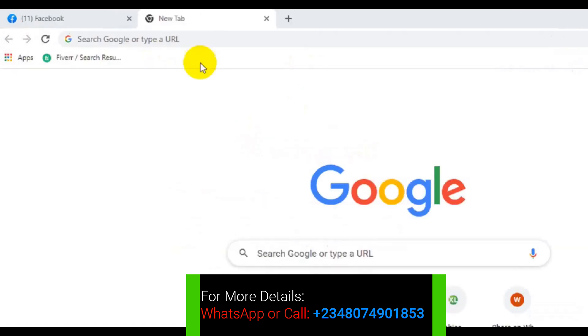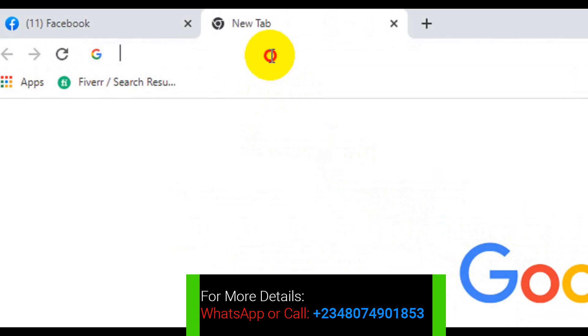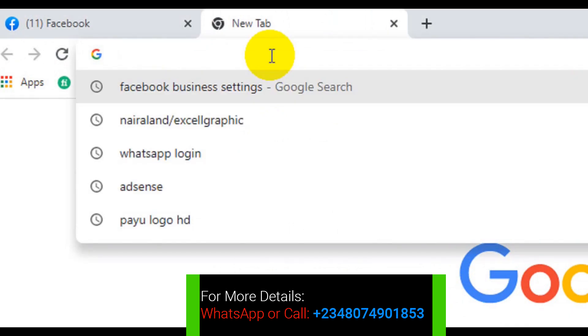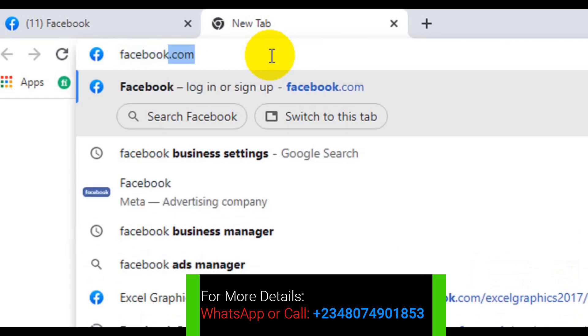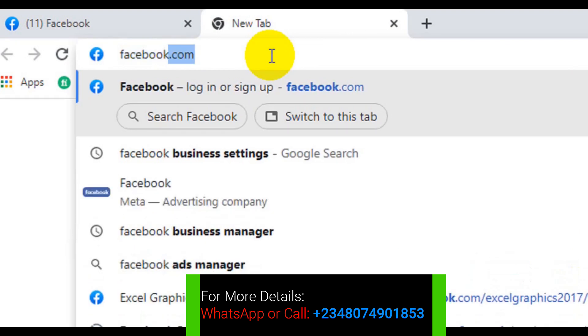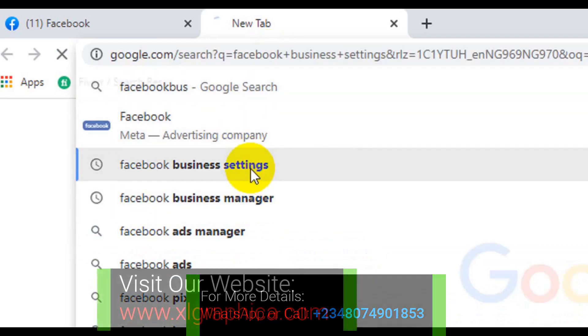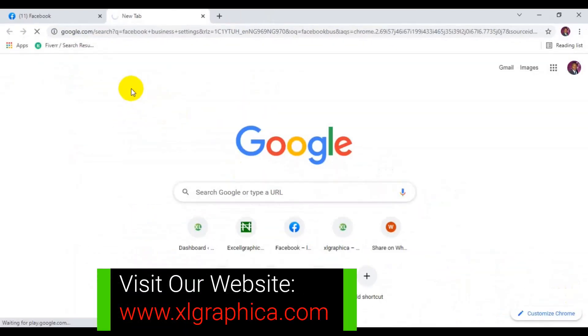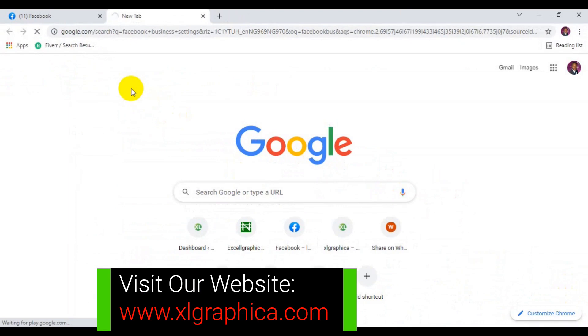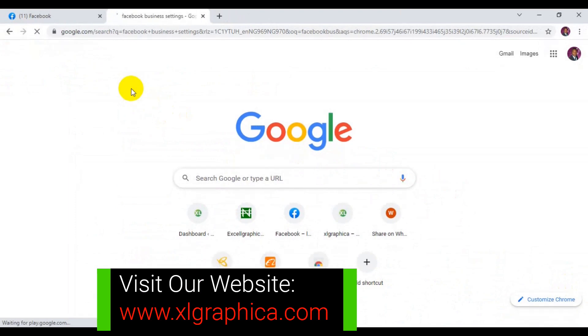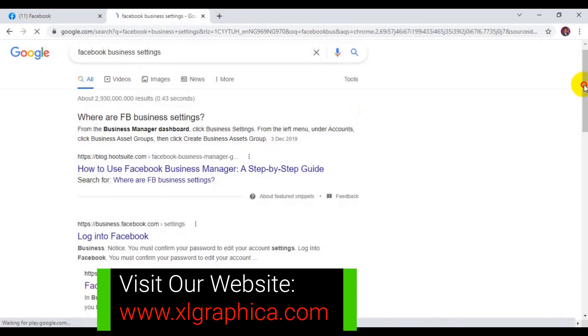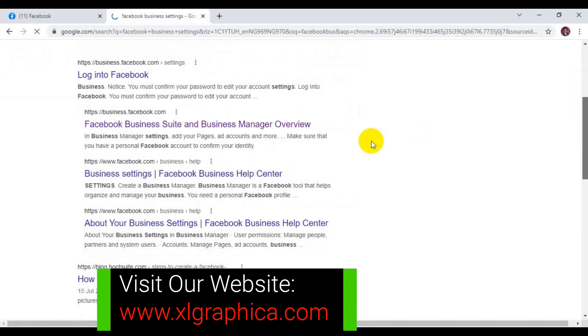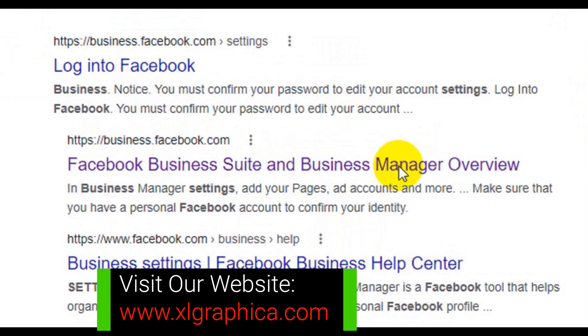So the first thing I'm going to do - you can see I've opened up my browser here and you have to come to your browser and type Facebook business settings. You can see this Facebook business settings, so click on that. It's going to load up into this interface. Then you need to scroll down and then you need to click on the Facebook Business Settings and Business Manager Overview. Click on that.